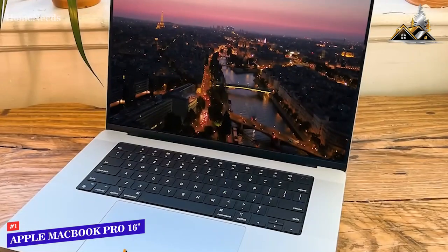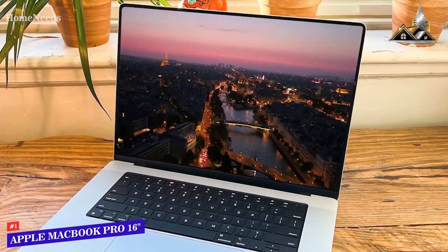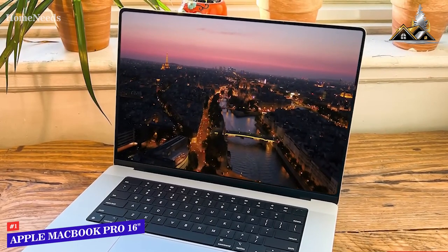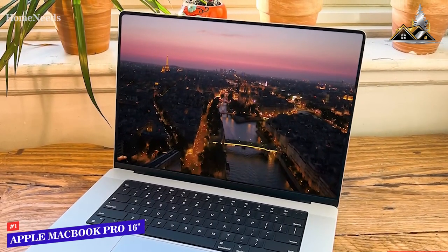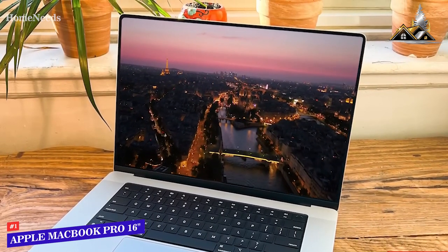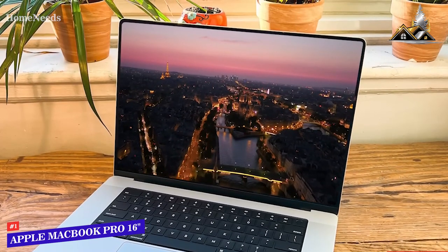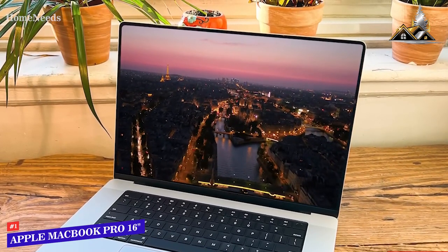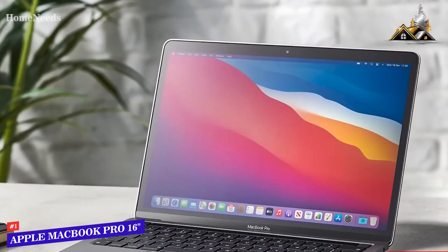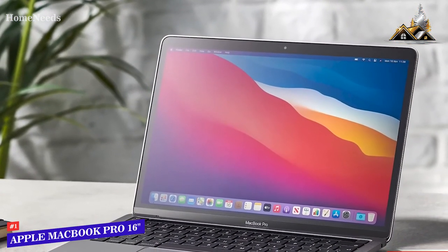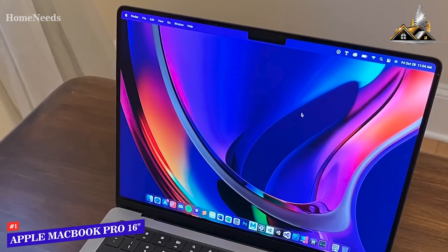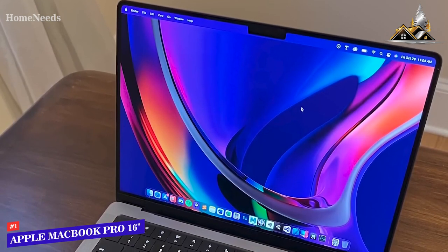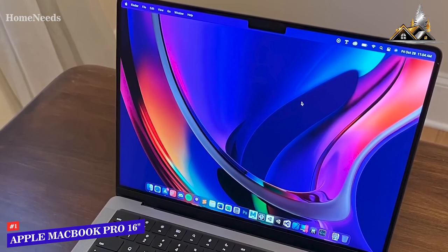The standout feature is the stunning 16-inch Liquid Retina XDR screen, which offers a 3456 x 2234 resolution, extreme dynamic range, and an incredible contrast ratio to deliver a crystal clear picture with exceptional detail, or you can opt for a smaller 13-inch model to save some money. It also comes with True Tone technology to optimize the image based on ambient lighting, so you can comfortably edit almost anywhere.